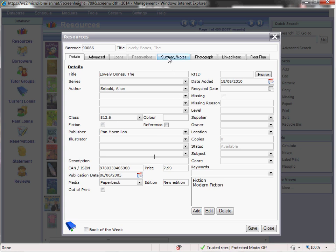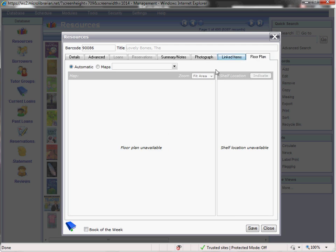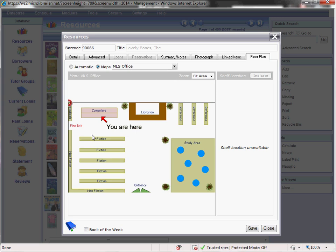We have a summary tab, which will provide a summary of the book if one is available. And also, the photograph of the front cover of the book, also if this is available. There is also a floor plan facility, whereby you can upload a floor plan of your library or even a sitemap of your school, in order to help students locate the resource if they want to take it out on loan. Once you are finished, you click save.